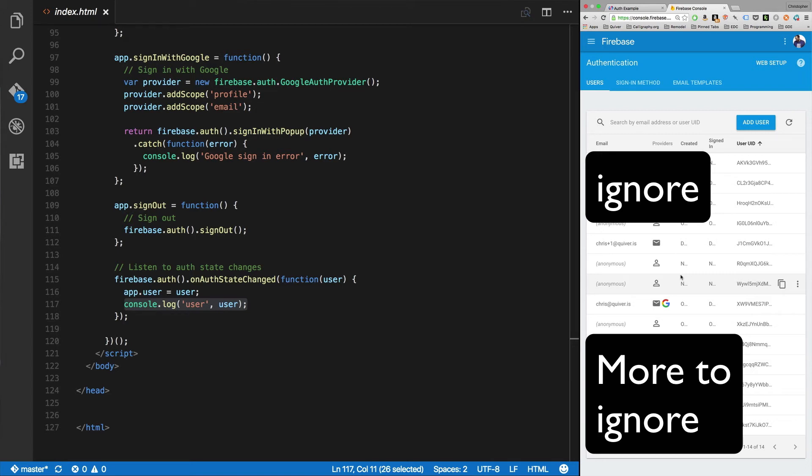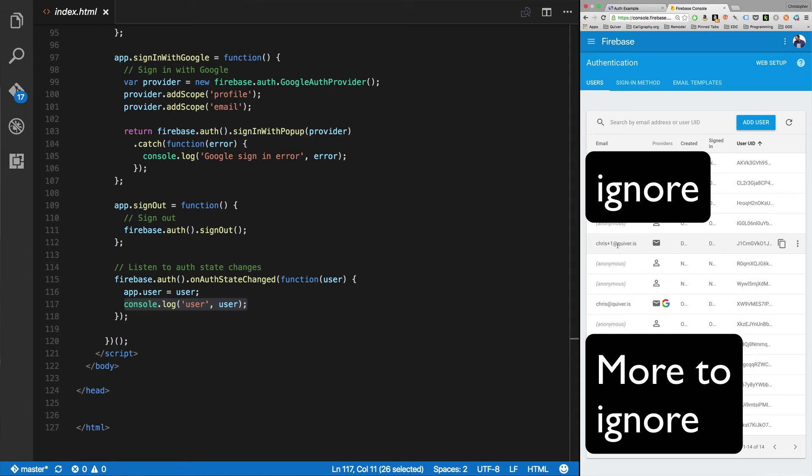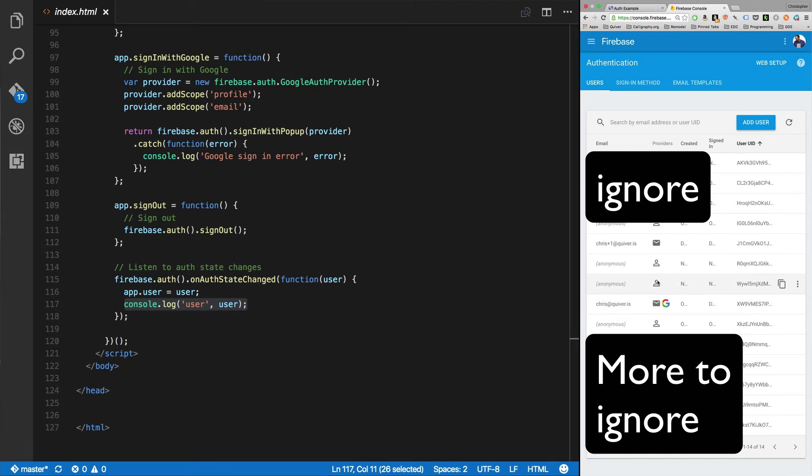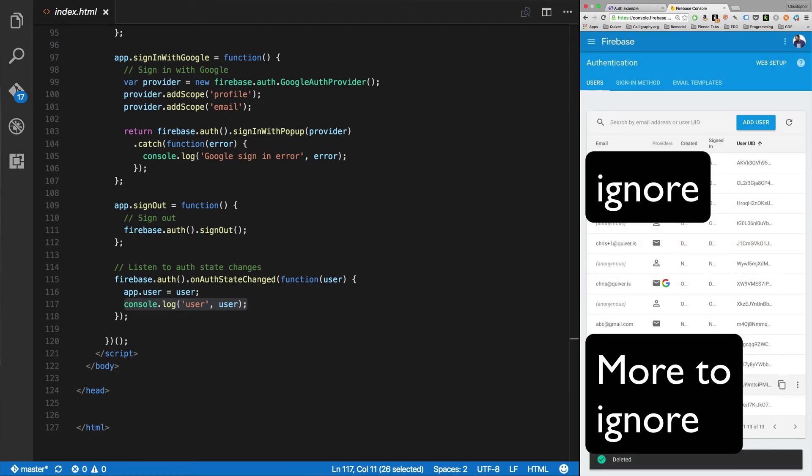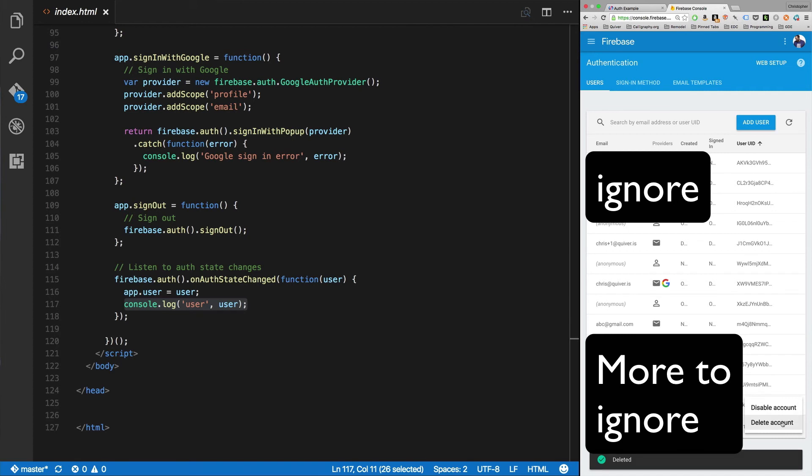Okay, you'll see I've got a lot of different sort of logins here. A lot of them are anonymous or just random people online who hit my tutorial and started going through it and decided to do it against my Firebase, which you can definitely do. So I've got this one chris plus one at quiver.is. See that one got created there. I've got chris@quiver.is, I've got an email password and a Gmail. These are anonymous logins that have been created, and you know what? They can just be deleted.